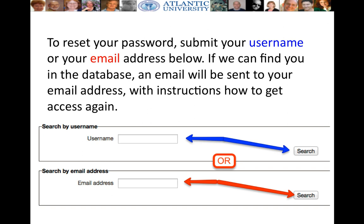In case you don't remember either of these, all you have to do is ask your instructor and then the Moodle admin will be able to retrieve your username or your email address.